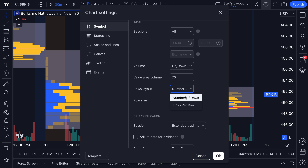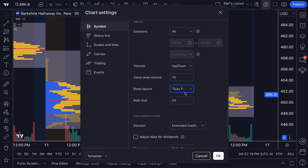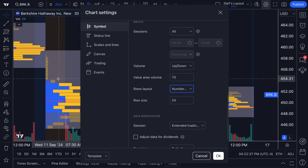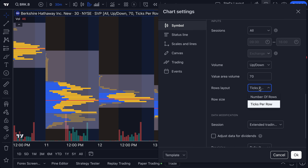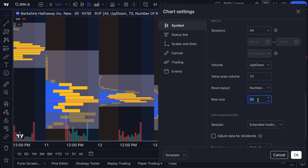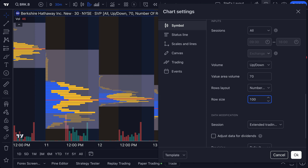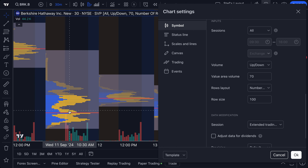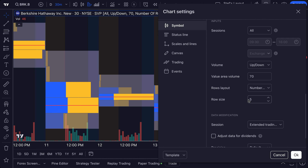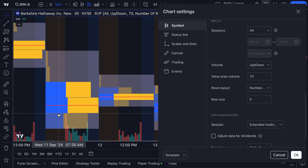For rows layout, you can choose number of rows or ticks per row. If you prefer to chart ticks, you can show the actual ticks in the trade — that's how the volume bars or rows are being constructed. With number of rows, you get to customize the row size. If you want to see 100 rows for more granular data, or just five rows — lumping all trading volume into an equally spaced five rows for the session — you can do that. By default it is set to 24.